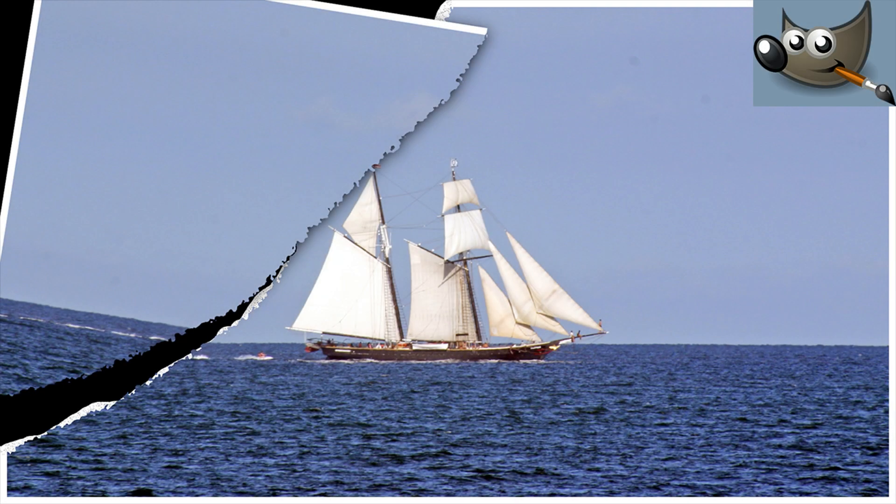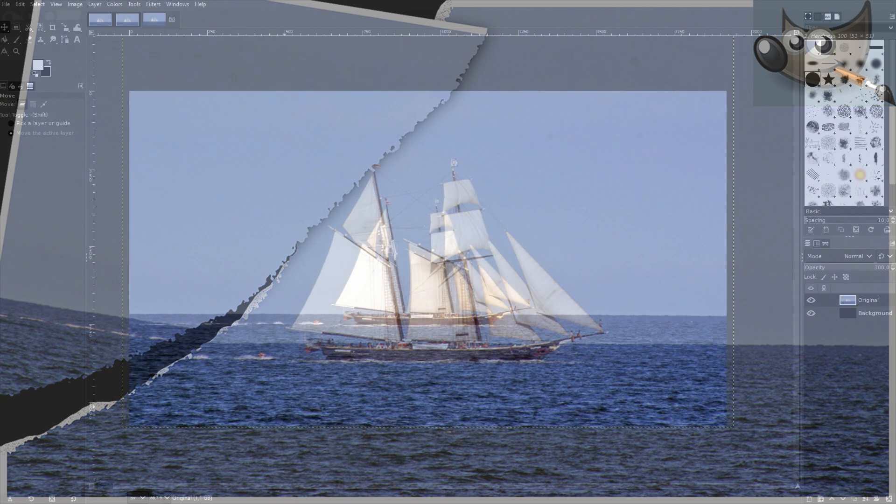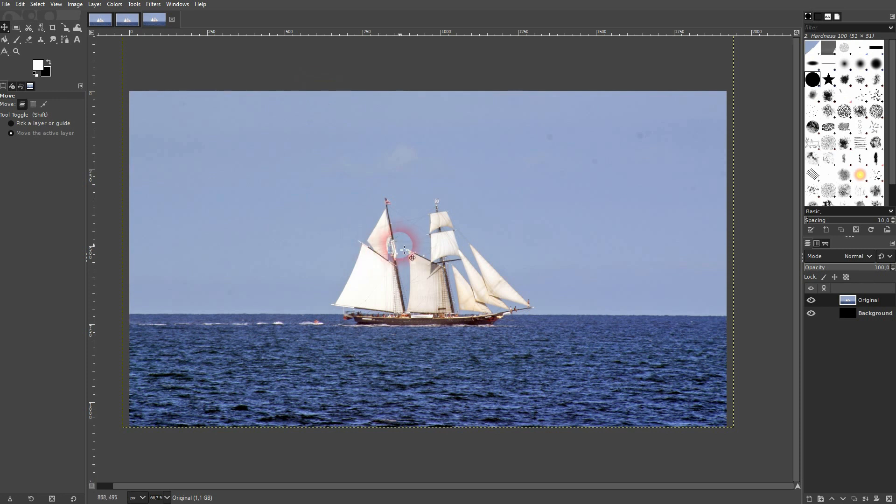And we're back to learning GIMP. Let me show you how you can recreate a paper torn effect. We create it from scratch.